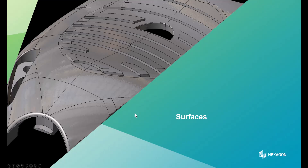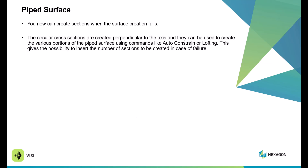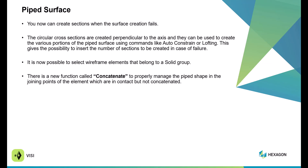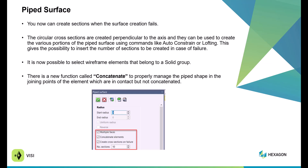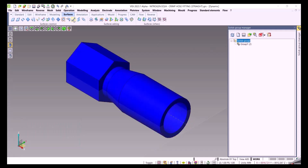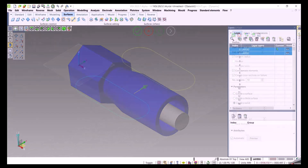We're now going to go into what's new with surfacing in Visi 2023.1, starting with pipe surfacing. You now have the ability to create sections when the surface fails to be created. A circular cross can be applied when it comes to perpendiculars to the pipe's surface, and this can be used with commands like auto-constraint or lofted surface. It is now possible to select wireframe that belongs to a solid group to make a pipe surface. Here's a video: I have a solid group. If I select pipe surface, I can make this wireframe related to that solid group and actually make a pipe surface, creating it into a solid.